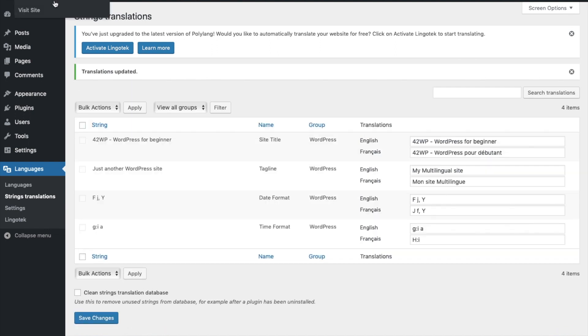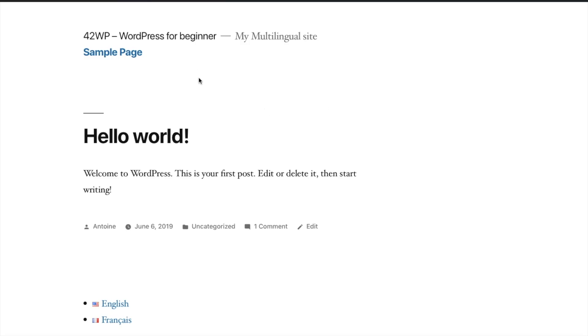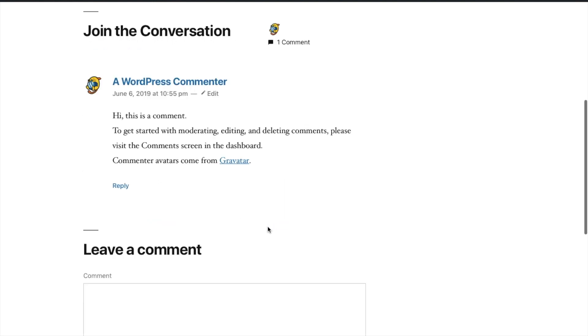Now we can visit our website. Click on Visit Site. And there it is. We currently have our English website with our post with the English date format. And if I click on Comment, we also have the correct time format.